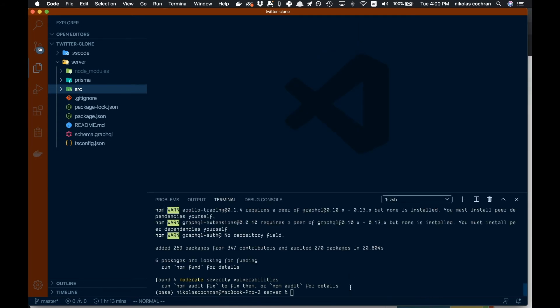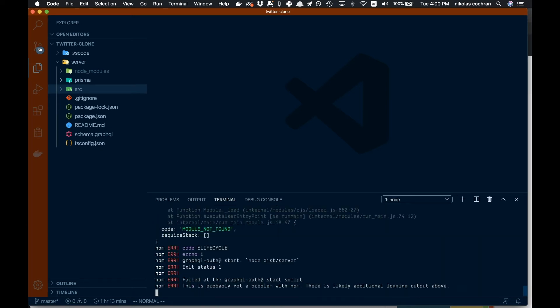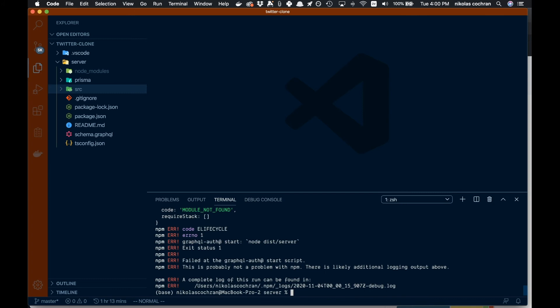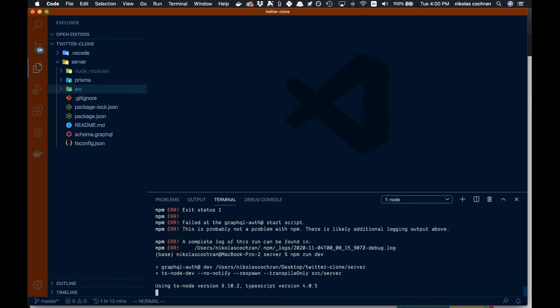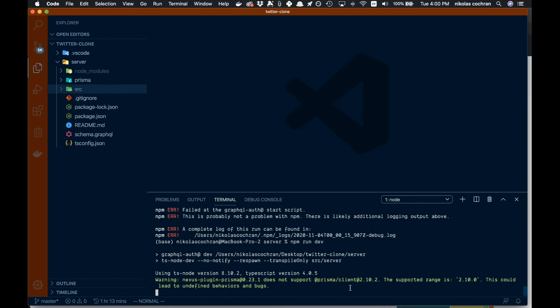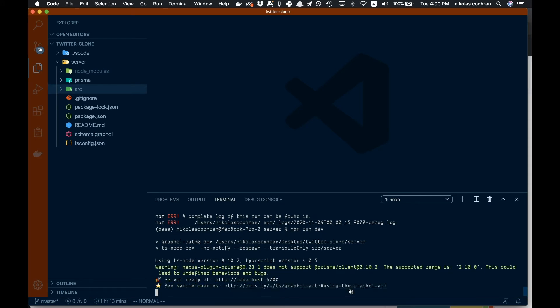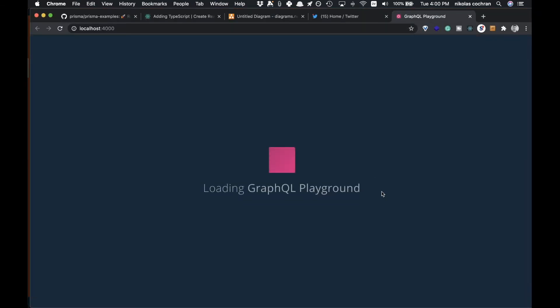Let's come in—we're in our server—and all we have to do is run npm start. Nope, npm run dev.